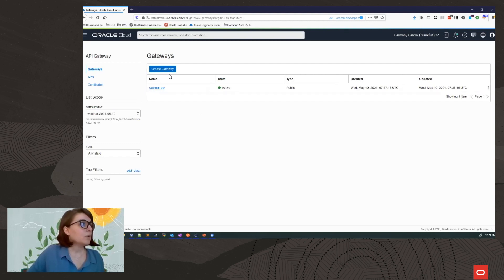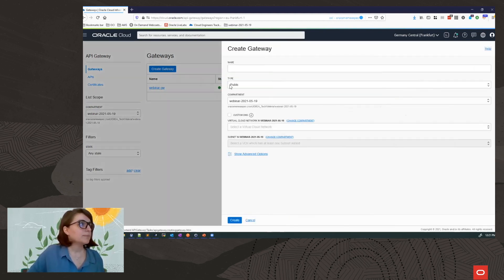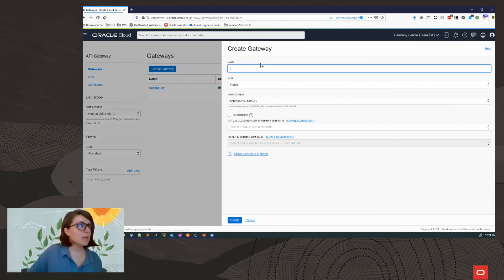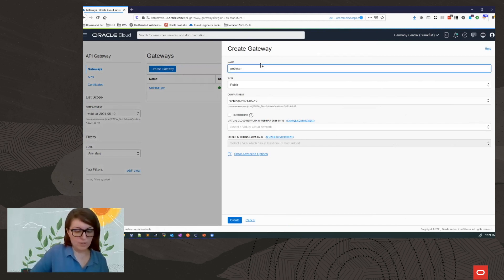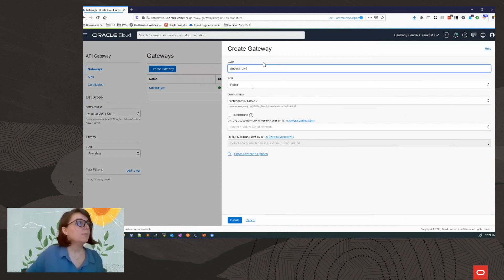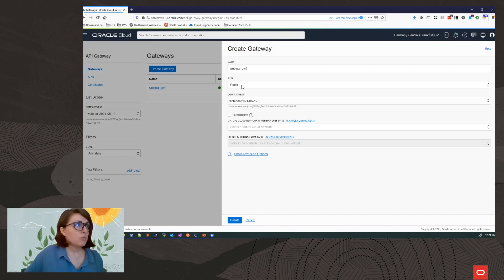Now again, I'm going to create a gateway here to show you the options. So we have Webinar Gateway 2. Now, the first option that you can choose is the type, whether you want this to be a public or a private gateway.